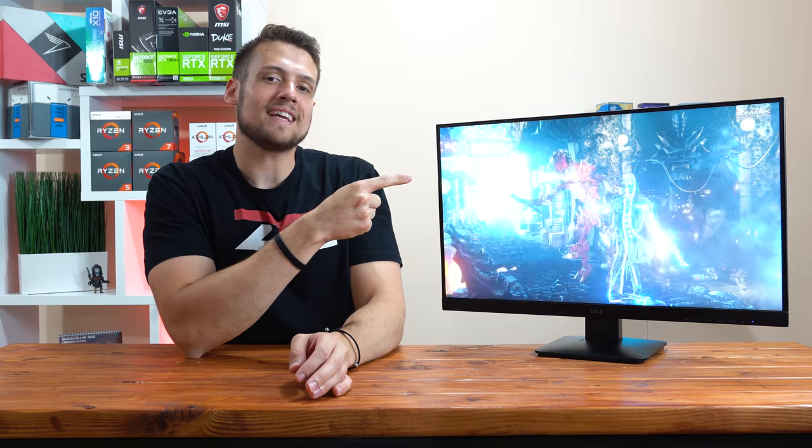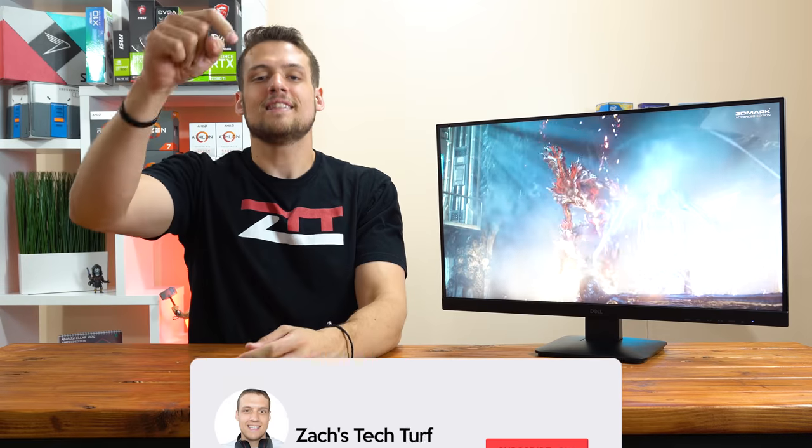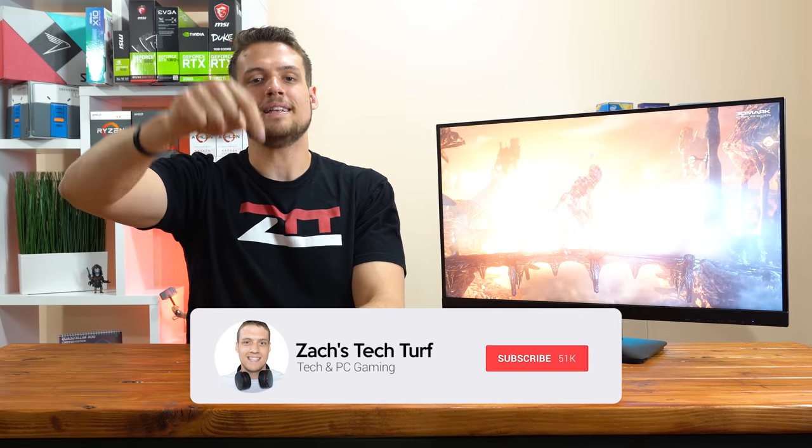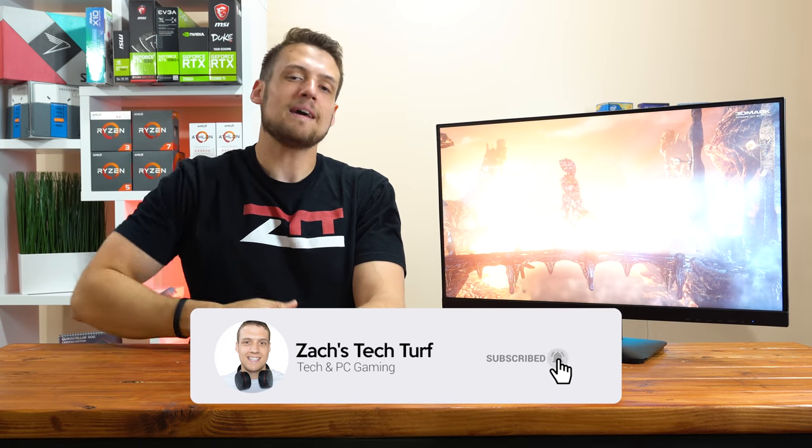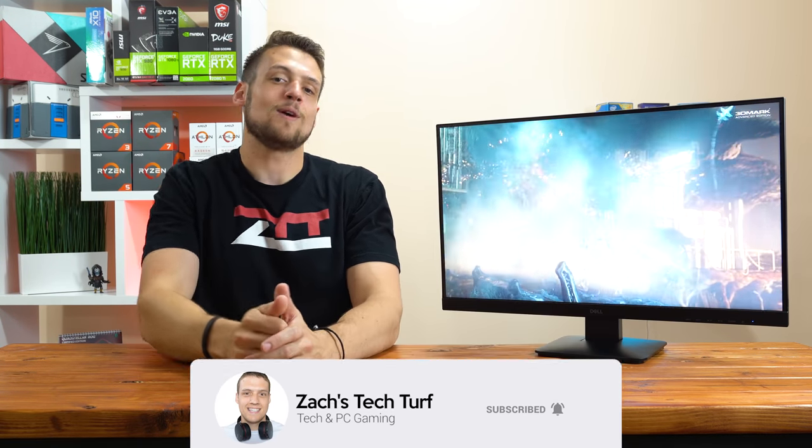Hey, welcome to Zach's Tech Turf. Today we're going to be checking out the $180 Dell 2719 and talking about why I think this is the best gaming monitor under $200. And if you're new here and you want to see more PC setup or PC building videos, then hit that subscribe button down below and also that notification bell. That way you never miss an episode.